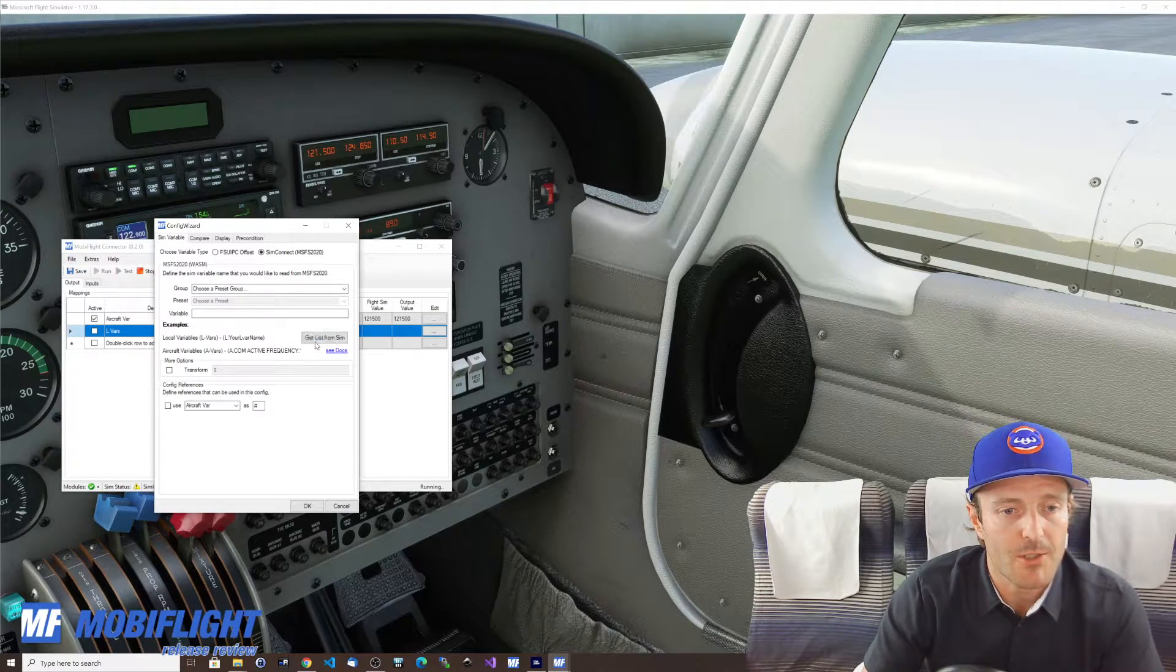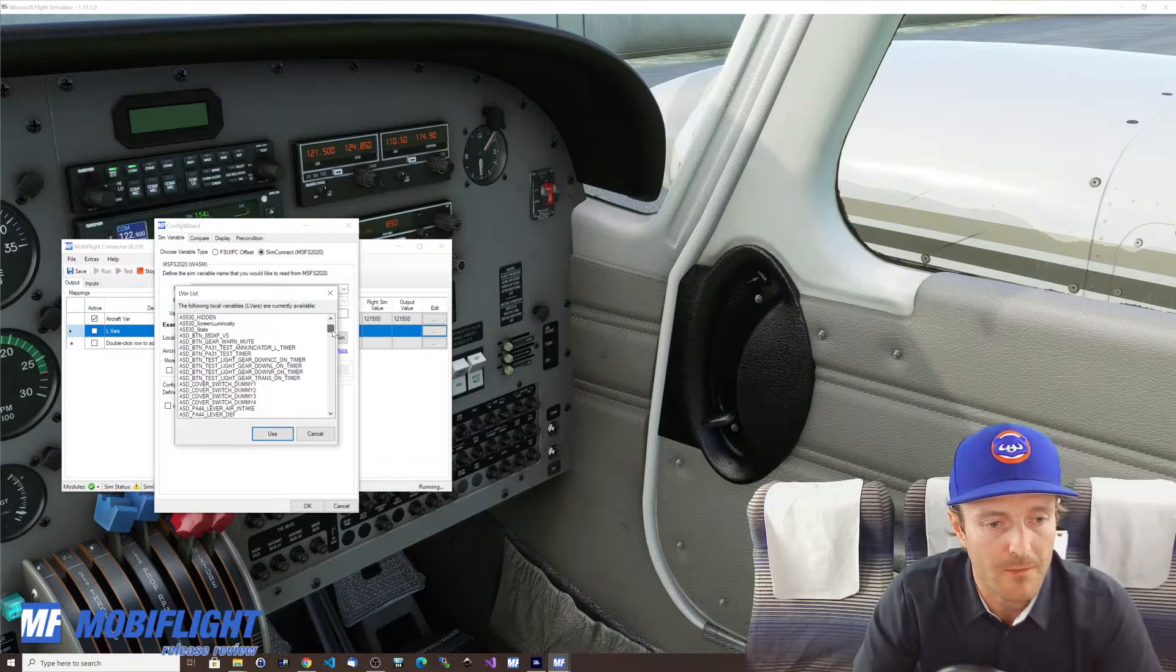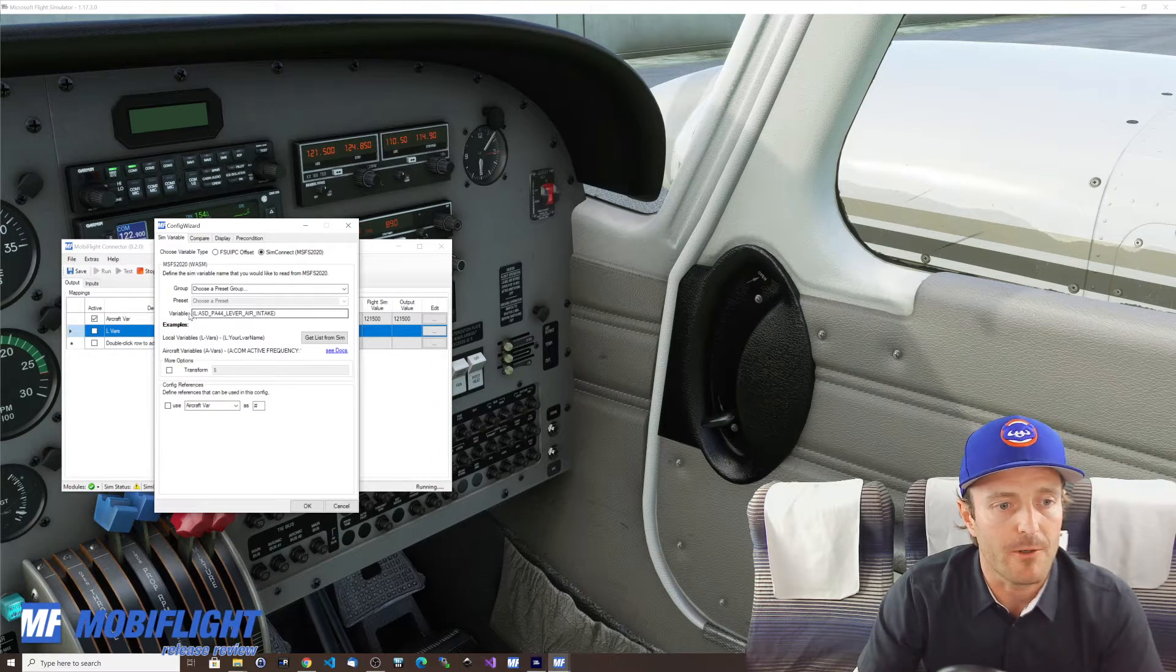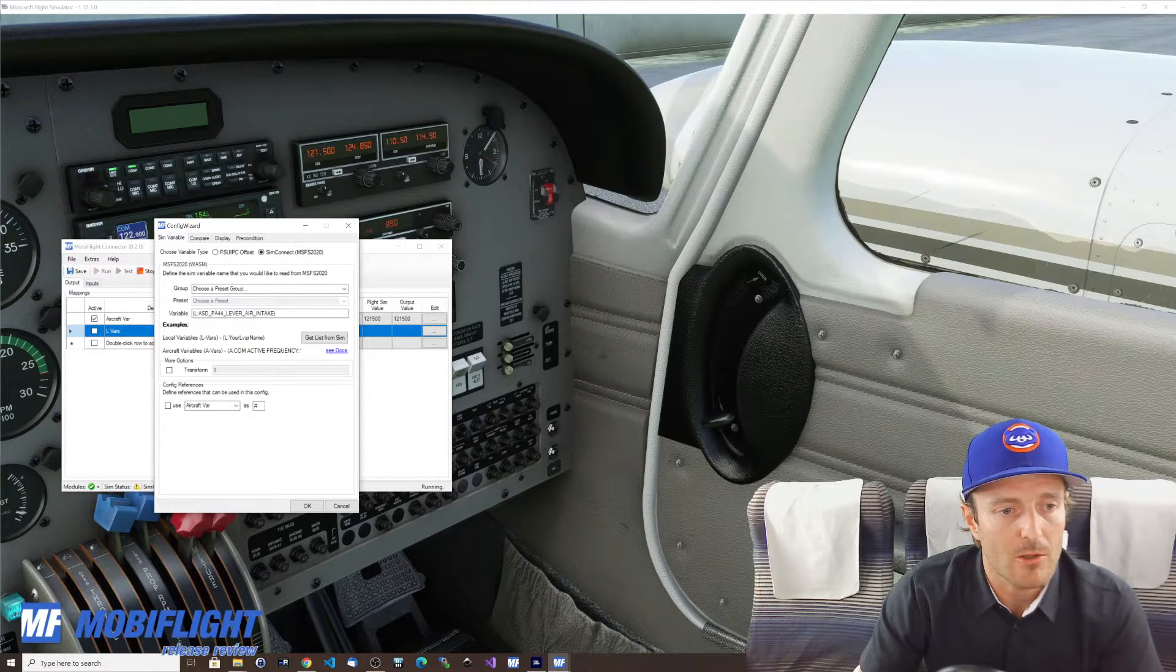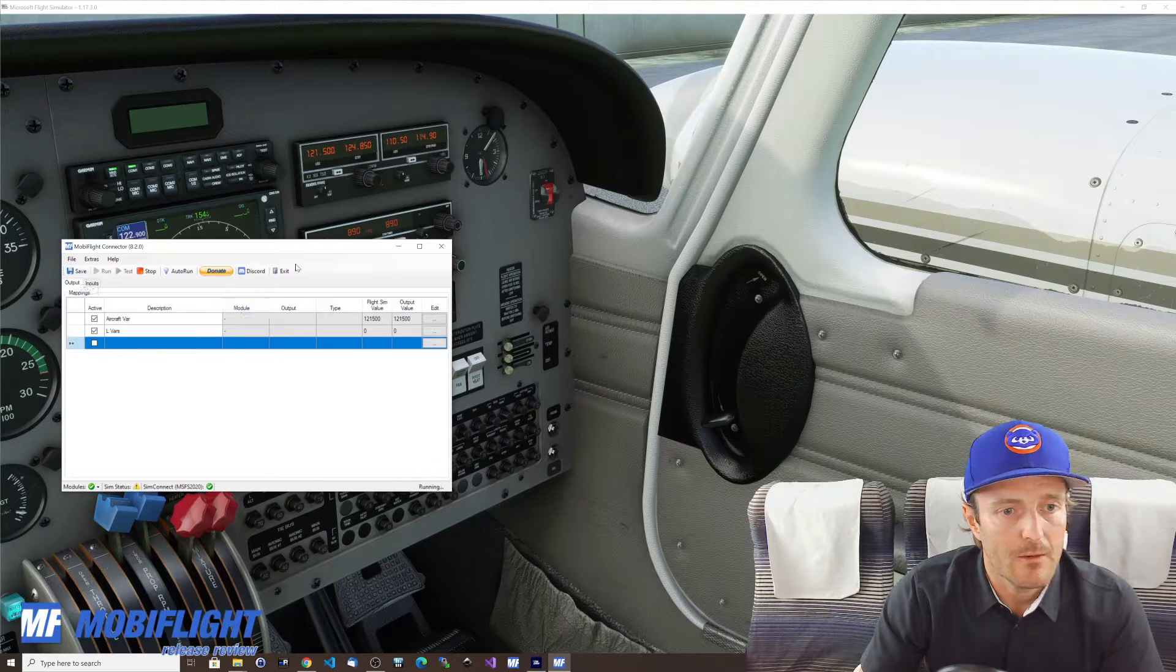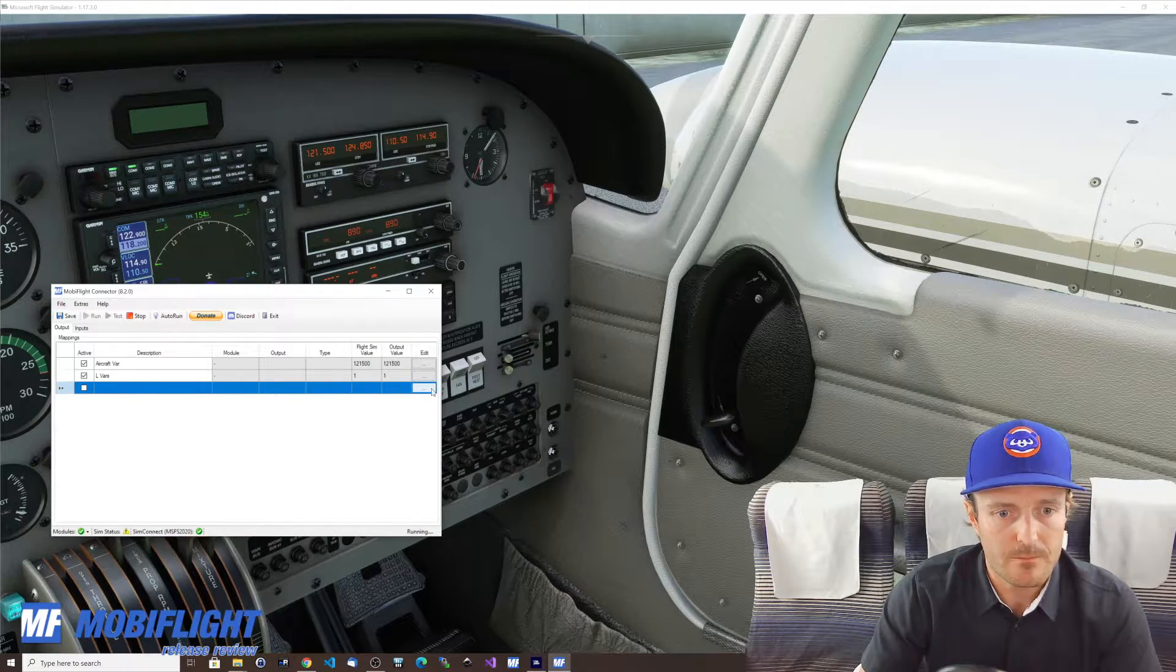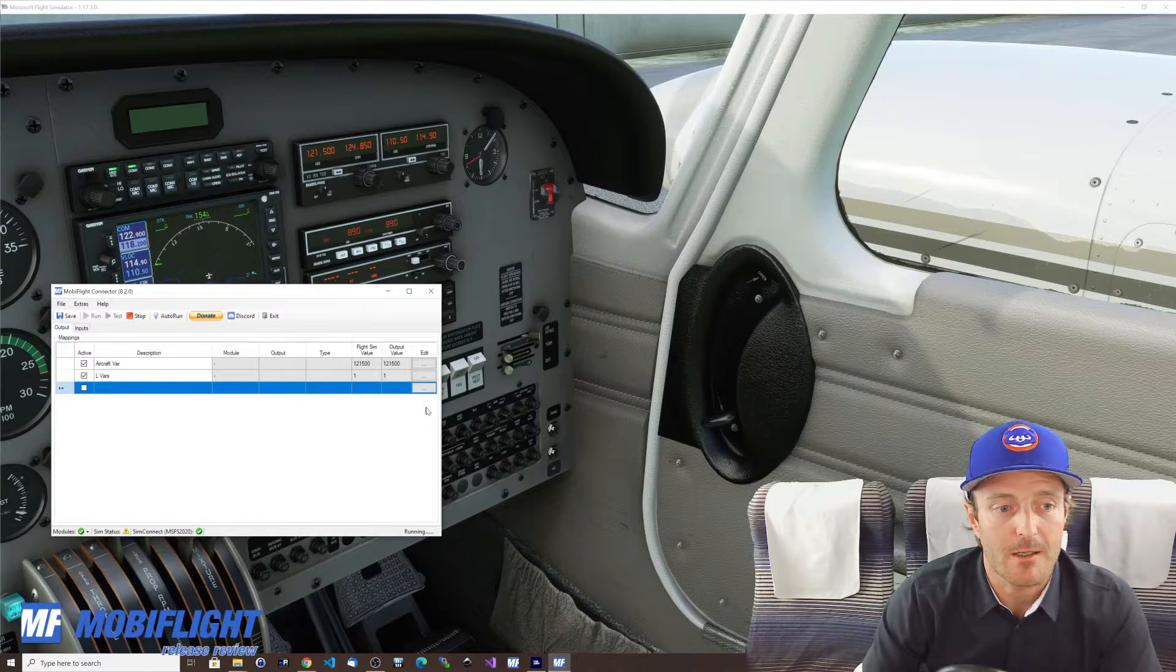We can actually see that this is accessible now. We can select sim connect and now we're not using these presets, we can actually ask for a list from the sim, a list of all the variables that are registered right now and available. And here you can see the lever air intake is available. We use it and it populates the variable here correctly with the correct syntax which is L colon and then the name of the local variable we say OK, put this to active and right now it's showing zero and if we drag it over it changed to one.